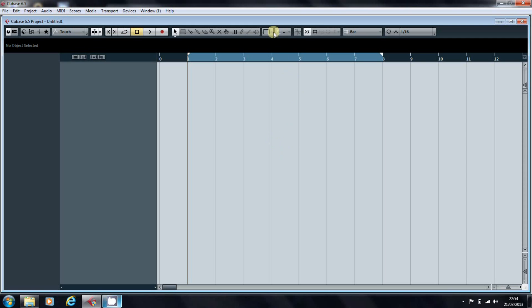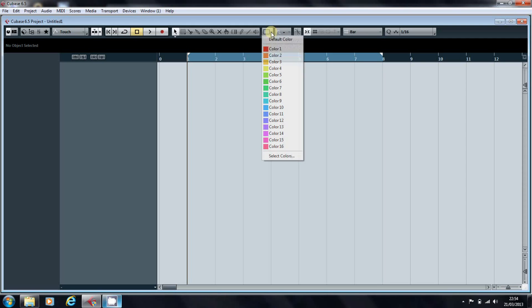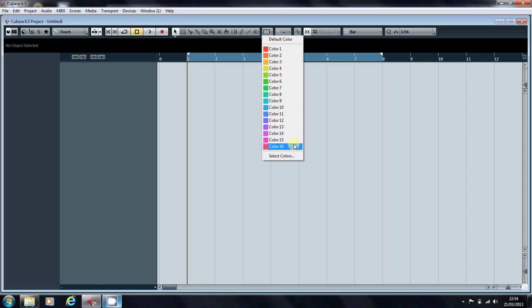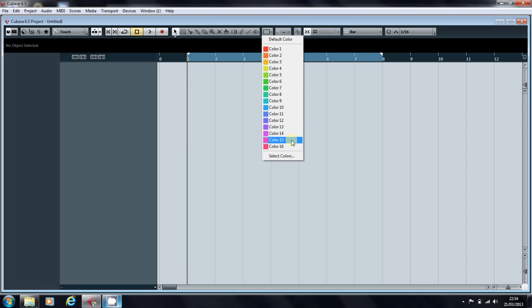This project has loaded with the default color scheme, using 16 reasonably muted colors. Now, you might like these,